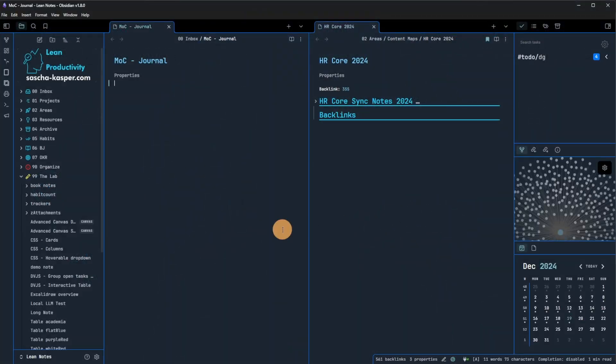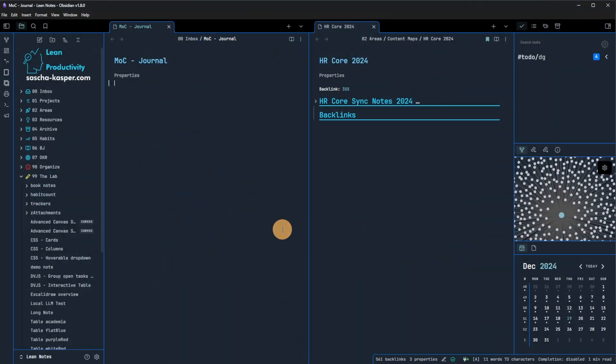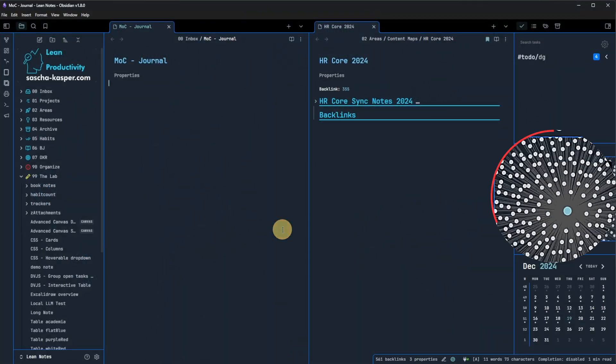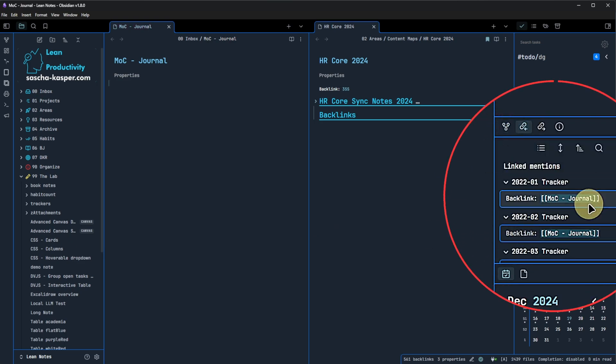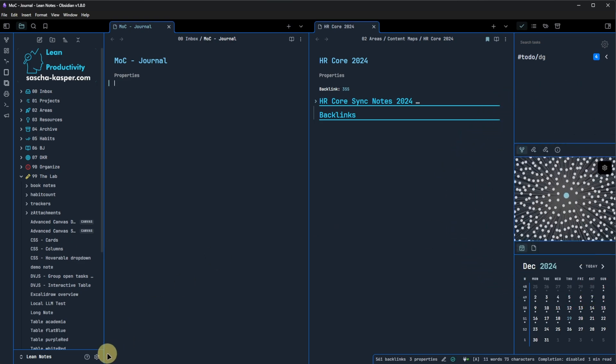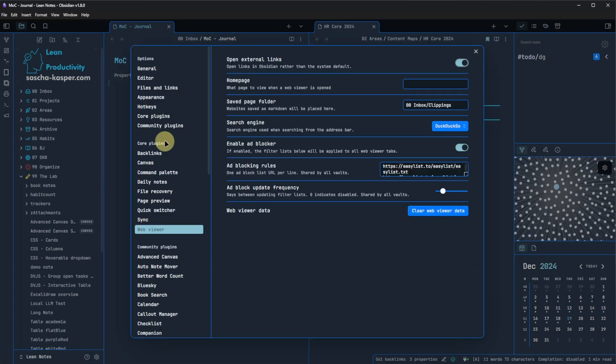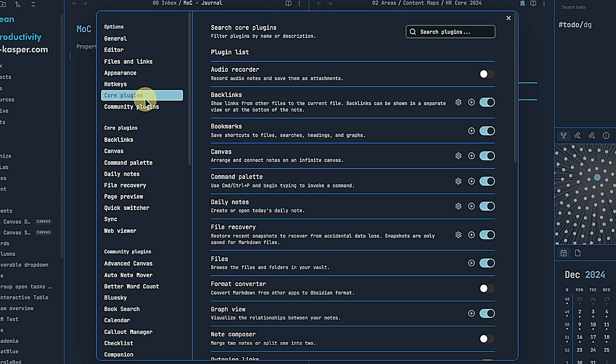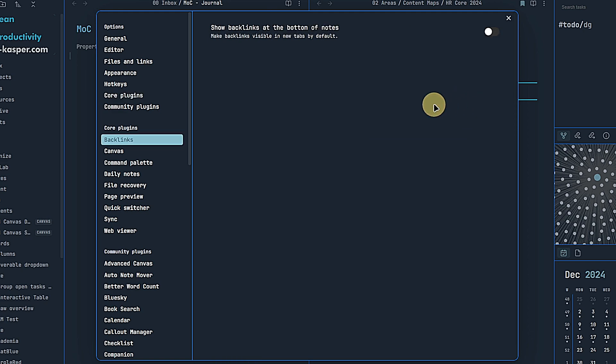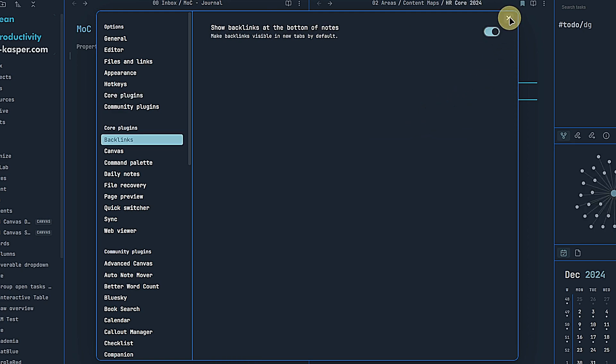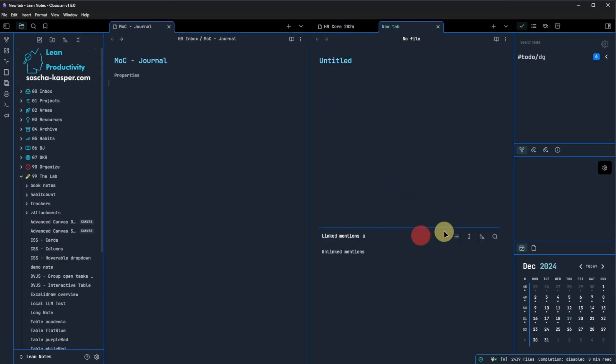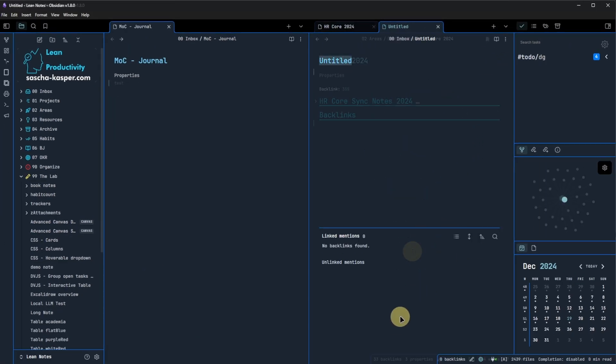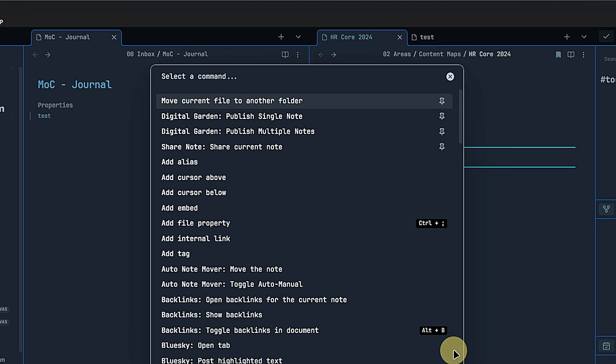To demo the next one, I opened two notes side by side. Both notes have incoming links, so called backlinks. Until now, we could configure the backlinks core plugin to show backlinks at the bottom of a note. However, this setting applies to all the notes in our vault. In version 1.8, Obsidian introduces a new command called toggle backlinks in document.